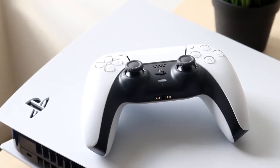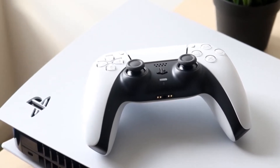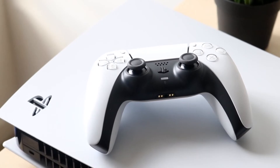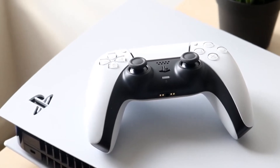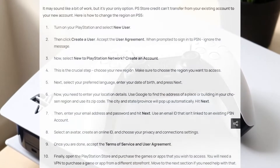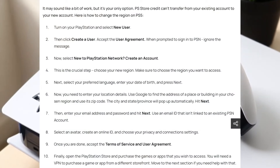To get started, what you want to do is power on your PlayStation and create a new user. At that point, you want to click 'Create User', accept all the user agreements, and then sign in with your PlayStation Network.